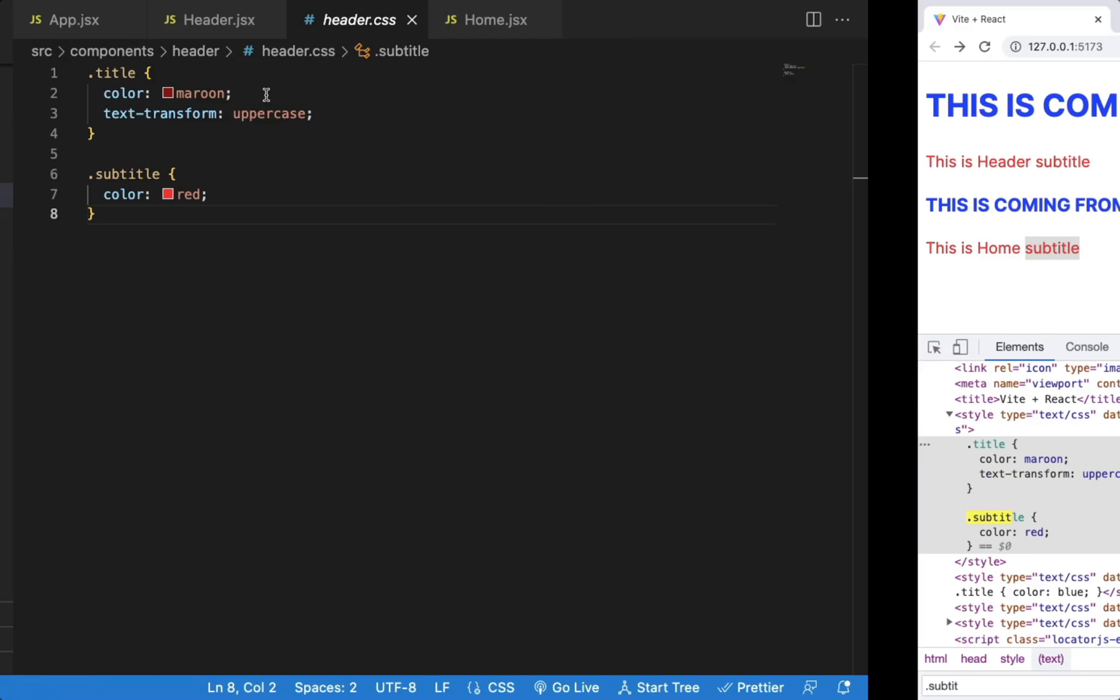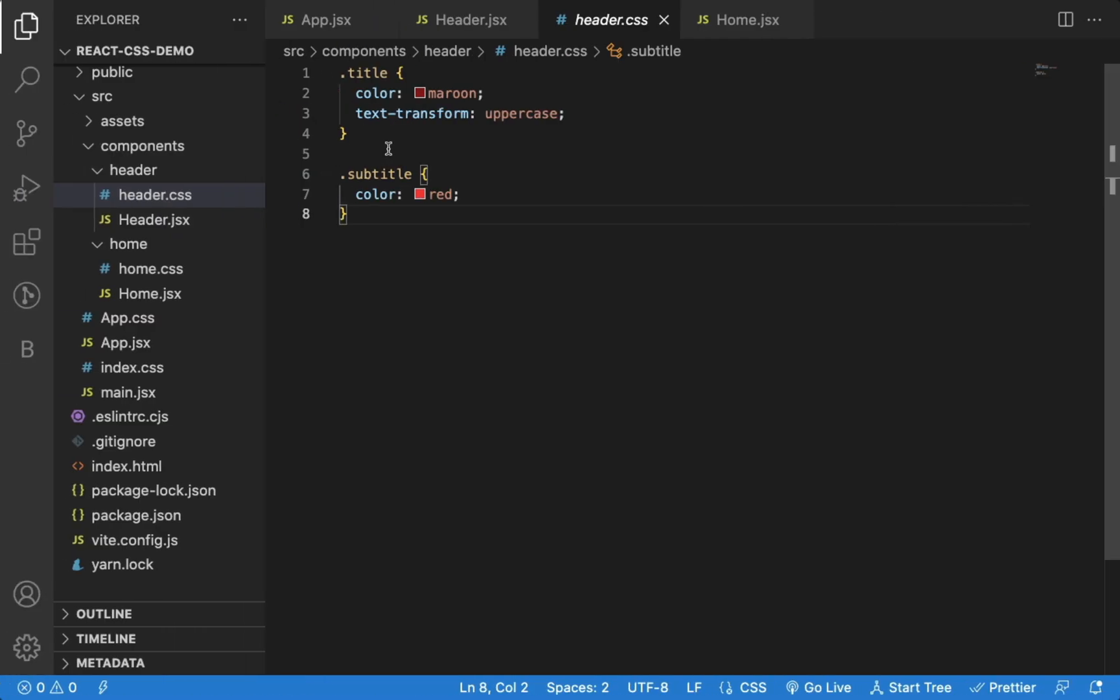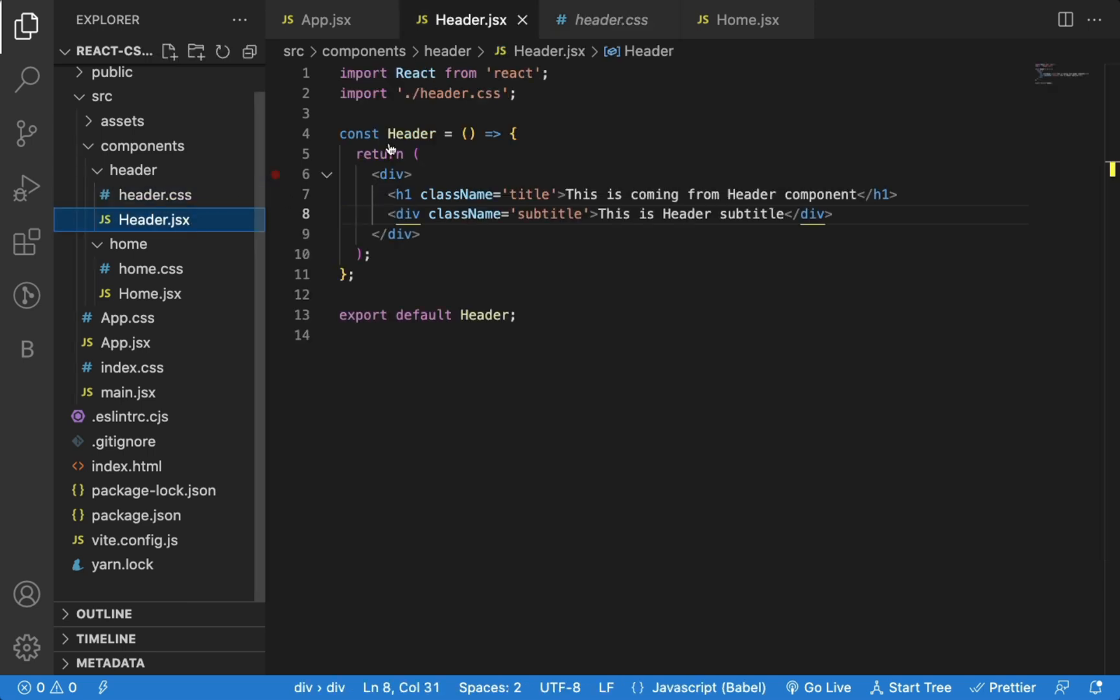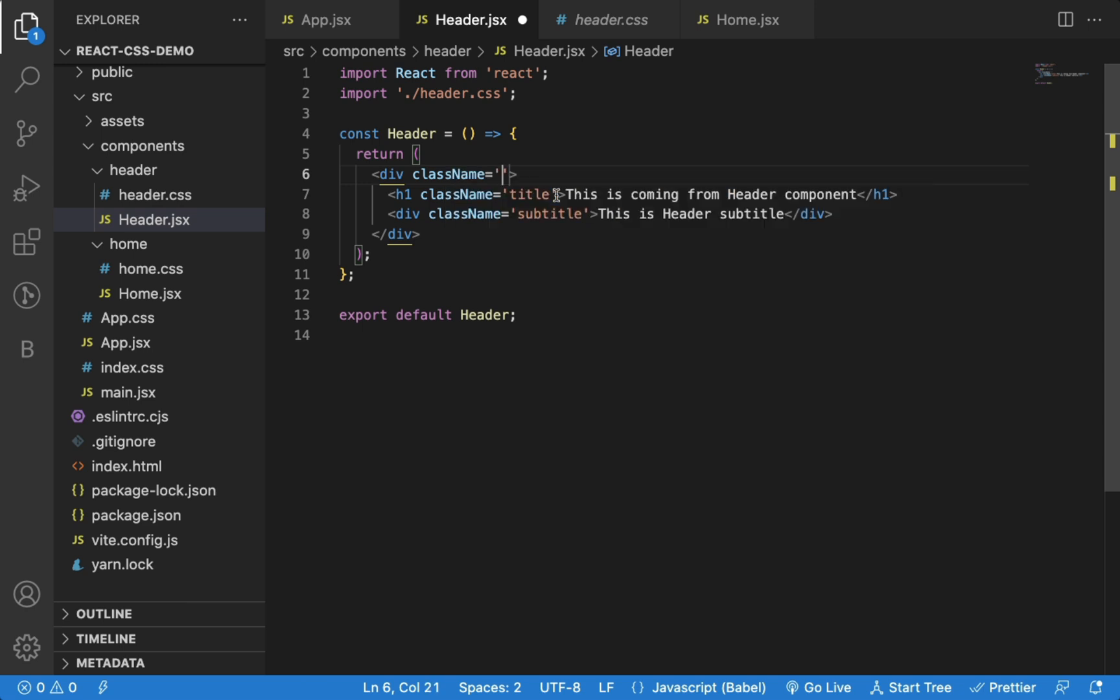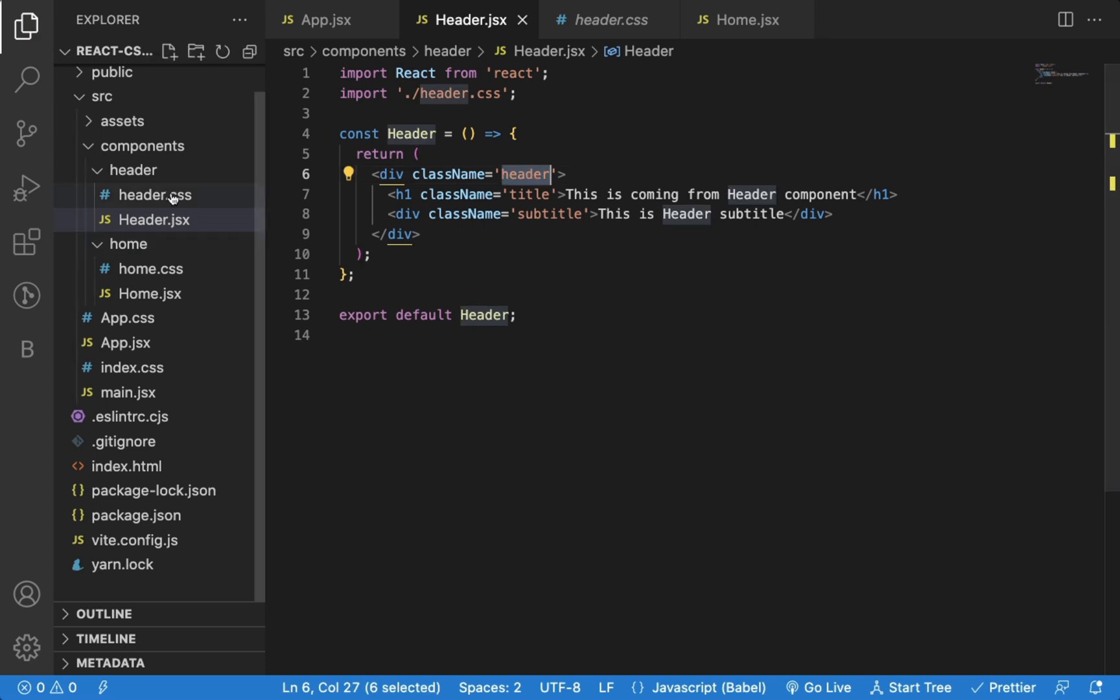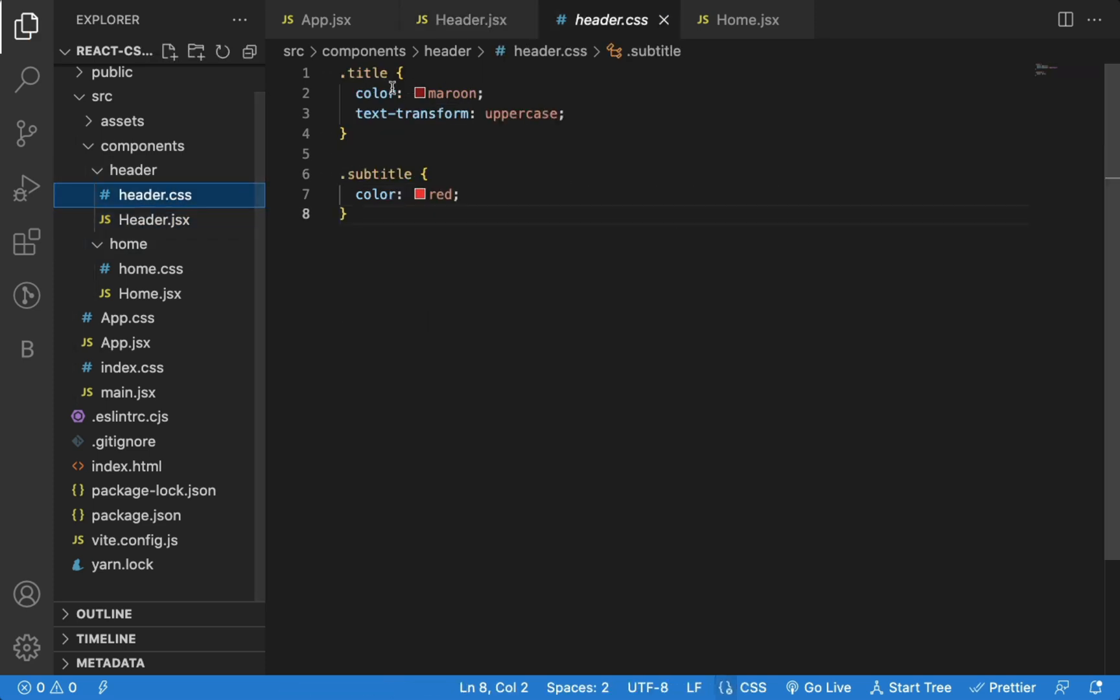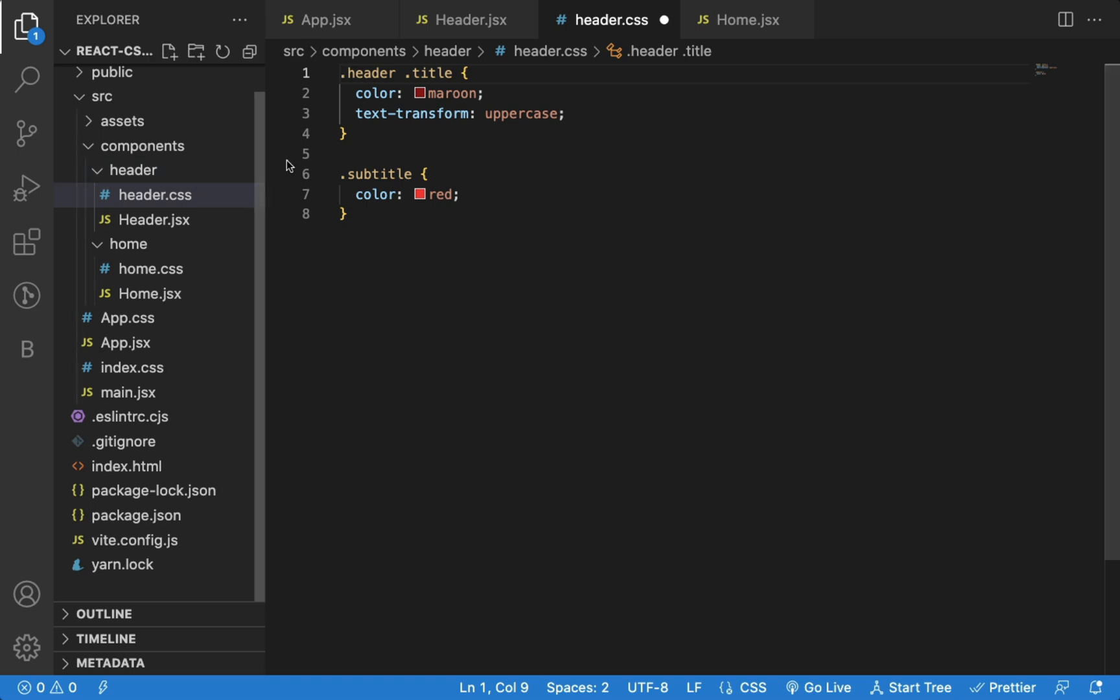But if you don't want to use styled-components or CSS modules, there is one thing you can do. In every component, you can define a parent class that is specific to that component. Let's say header class for this header component. And while defining the CSS for that component, you add that class as parent for every CSS defined.